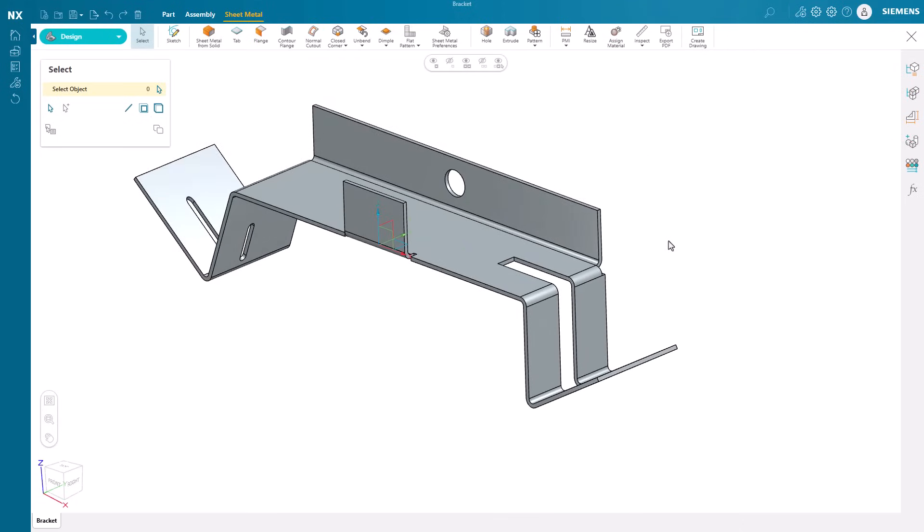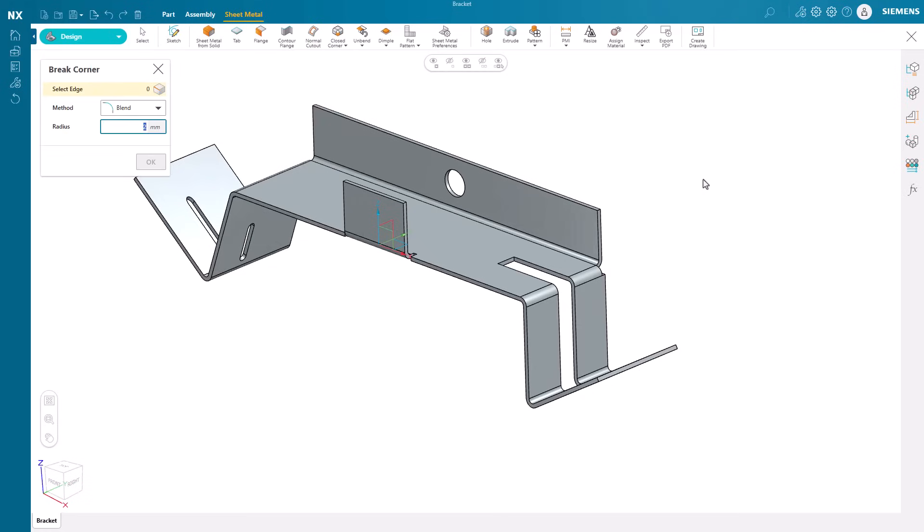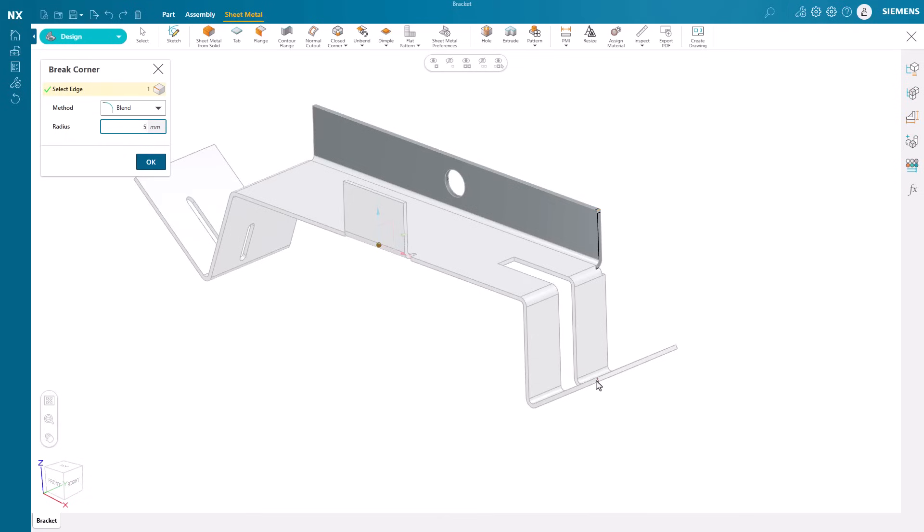Sharp corners can be taken care of with the break corner command. We can just pick the necessary corners and adjust the method and radius as needed.